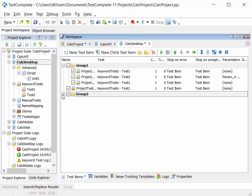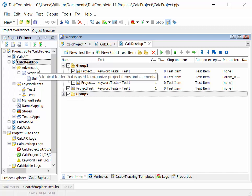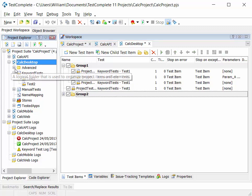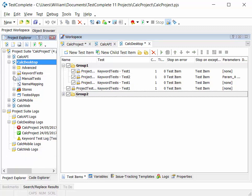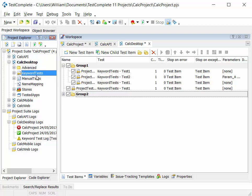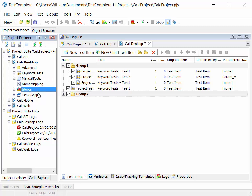The other key aspect of the project within TestComplete then is the ability to include different types of test items. So in this project, we have a number of different test items in the advanced folder: scripted tests, keyword tests, manual tests, name mapping stores, and tested apps.